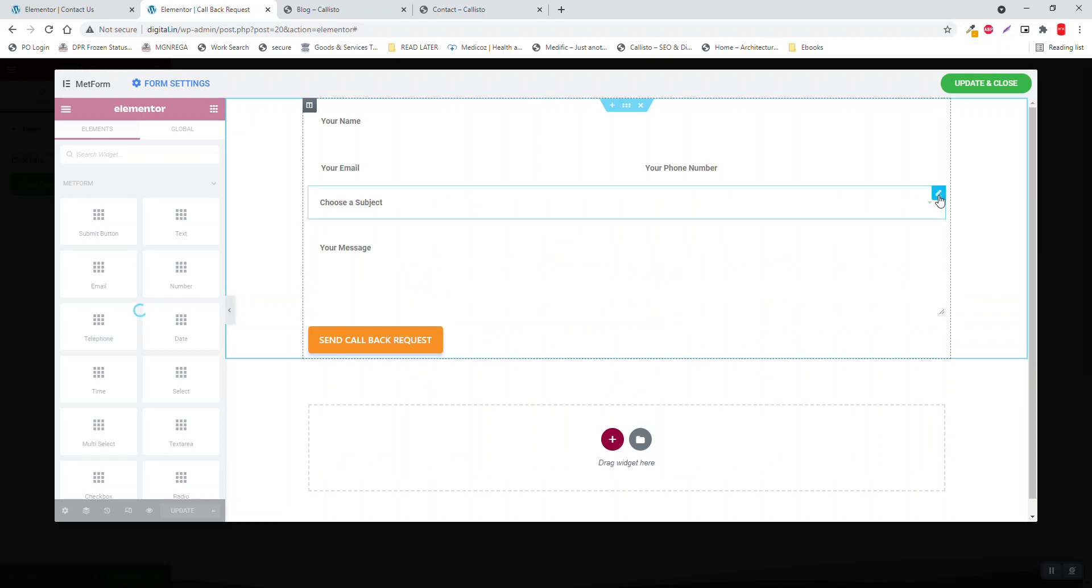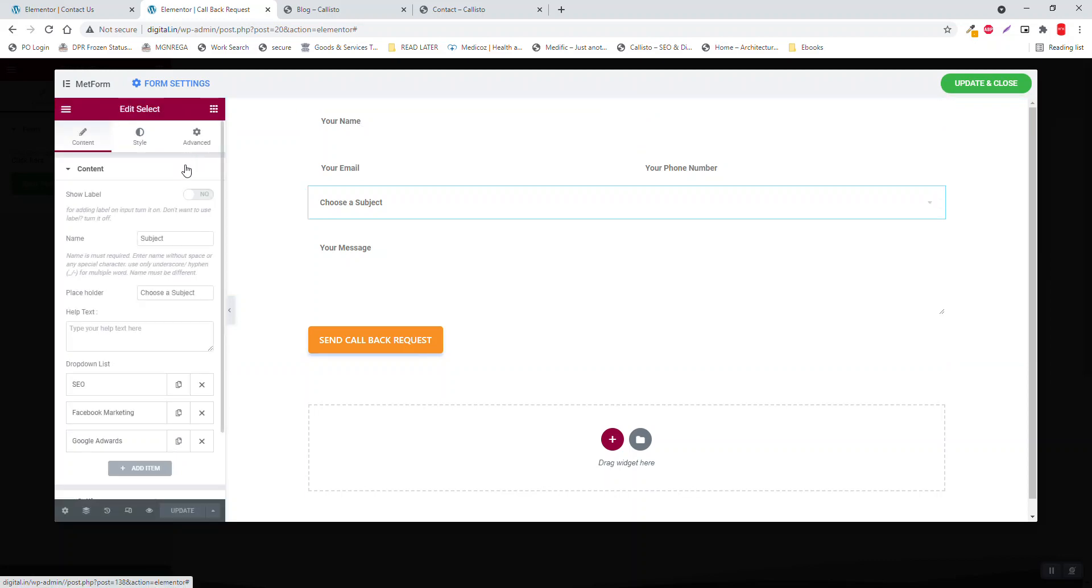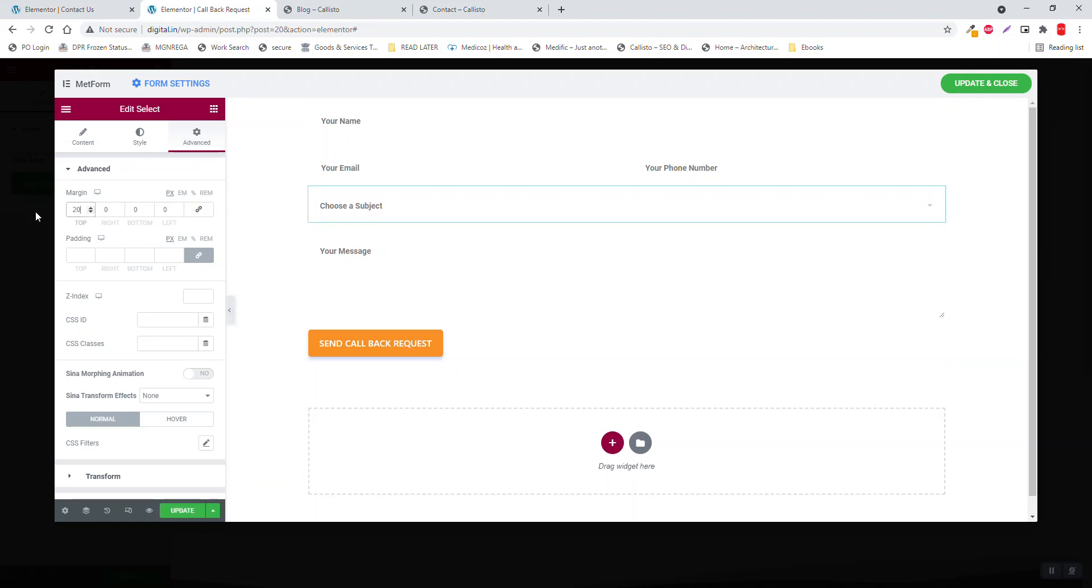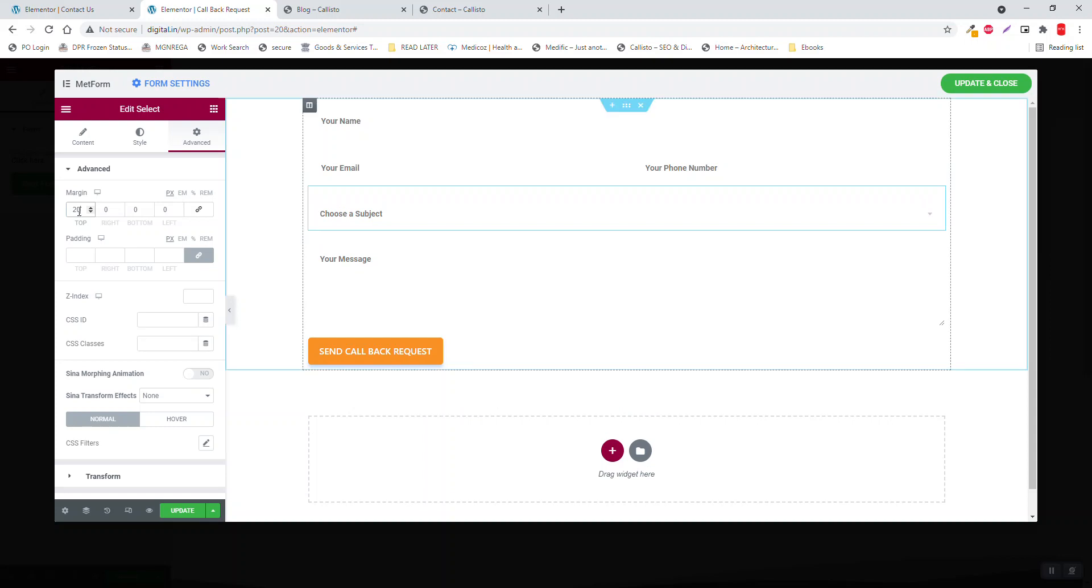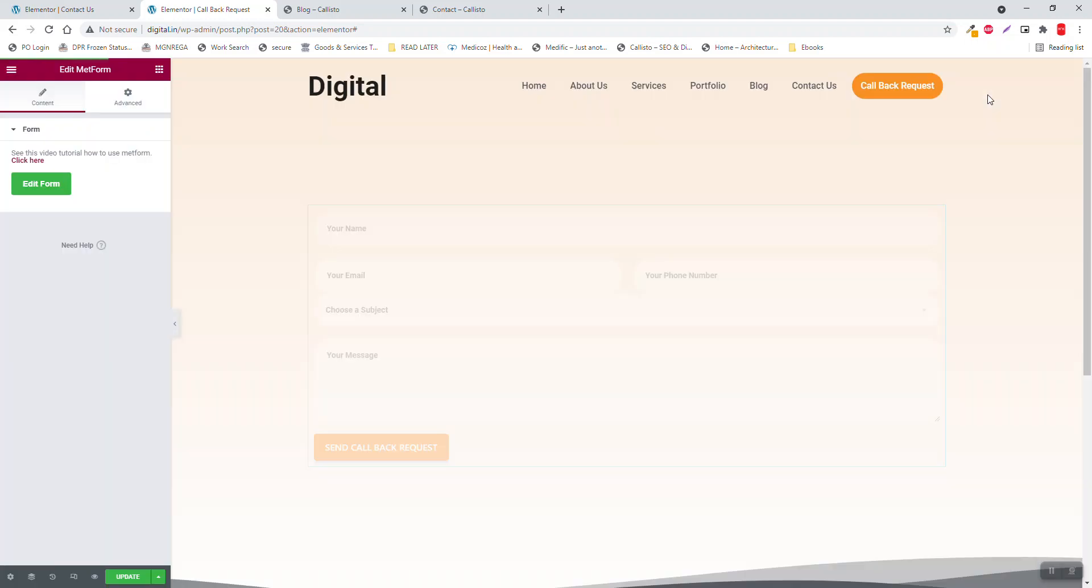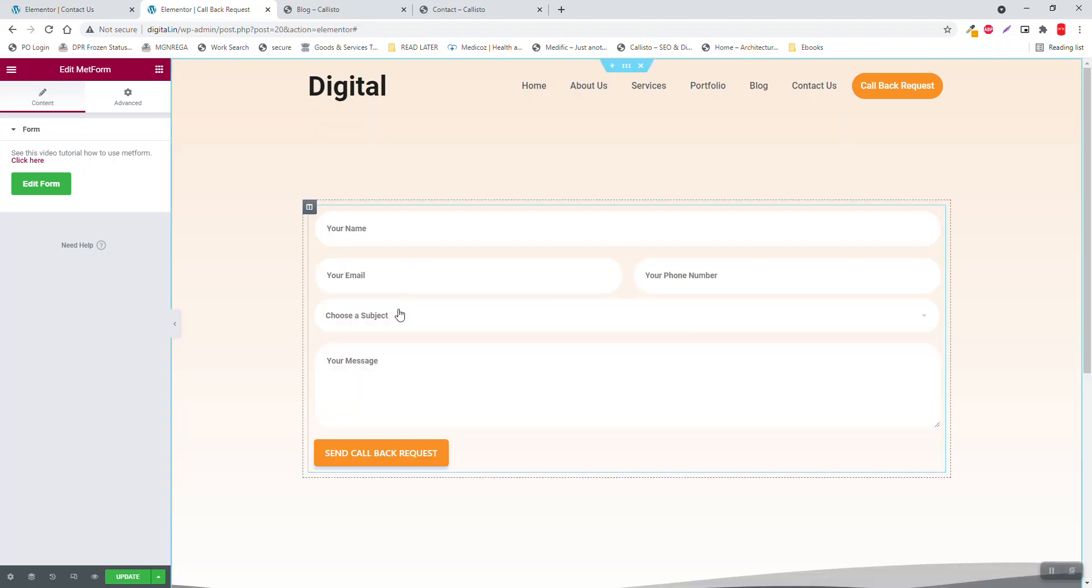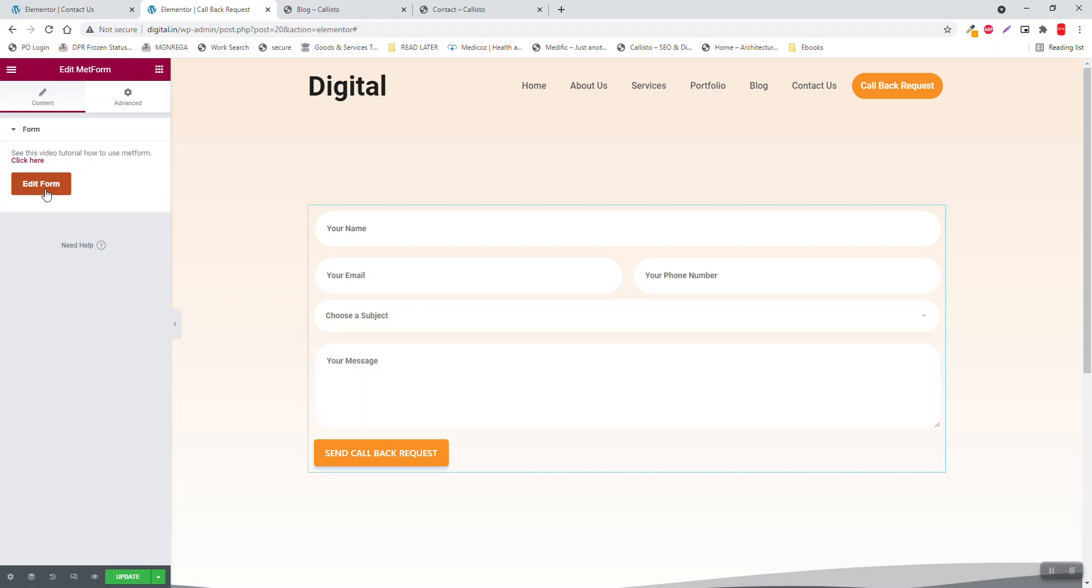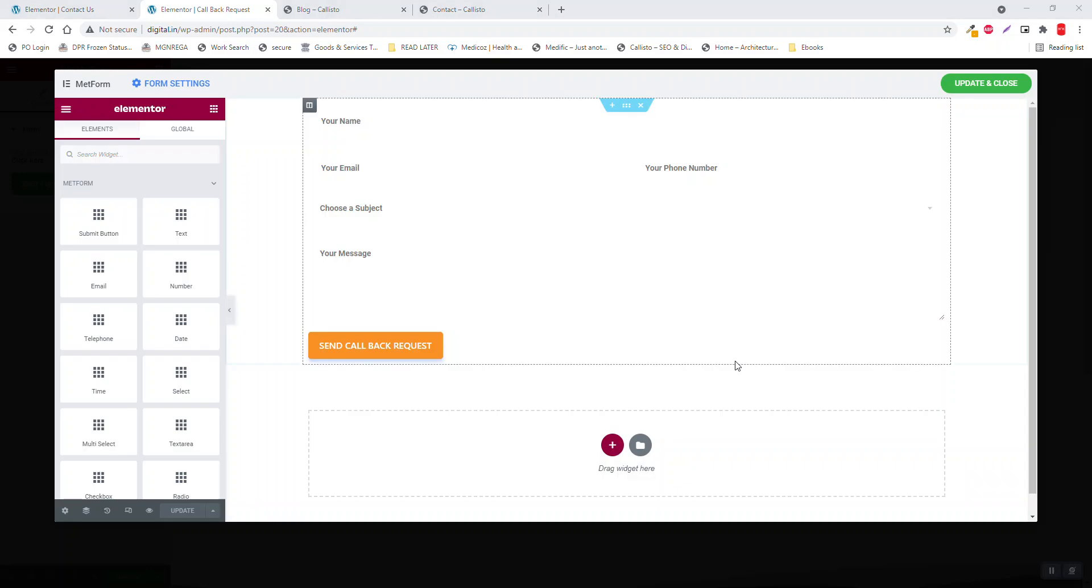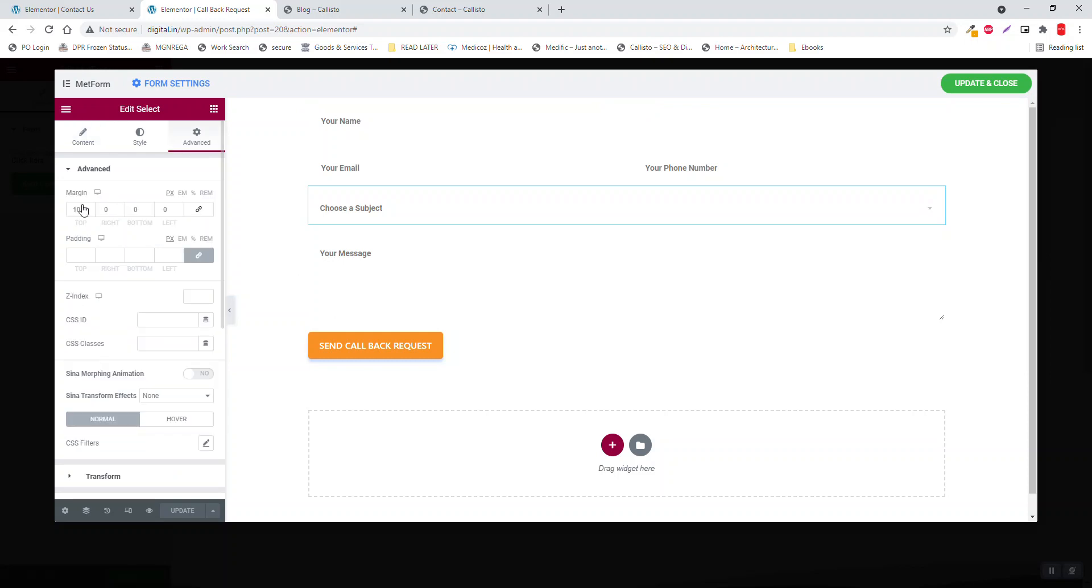This subject widget, add a margin about 20 to the top. Too much, maybe 10. Update and close. I think 10 is not enough, you should add 20 pixels here. Here, change it to 20 pixels.